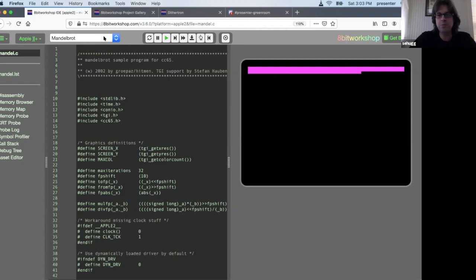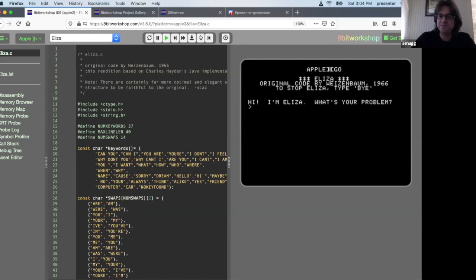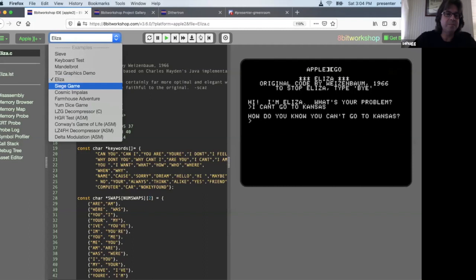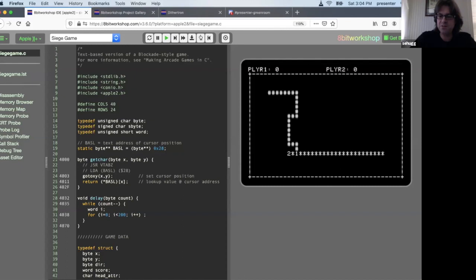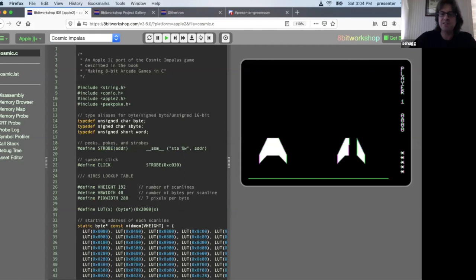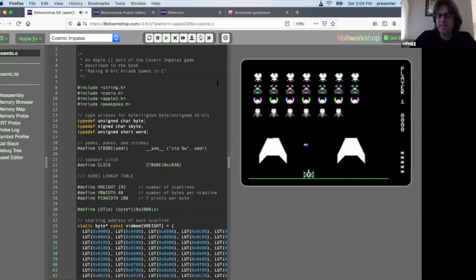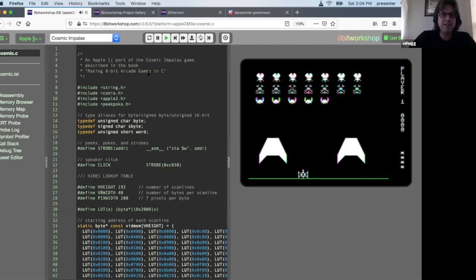There's a bunch of different examples here. We can do Mandelbrot fractals, the good old Eliza chatbot to solve all of our problems, simple games like a blockade-based text game written in C, and some high-res graphics. This is the thing we'll be dealing with today, and my goal is to put this on a real Apple II.